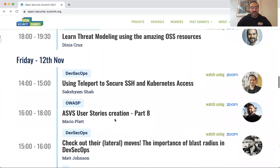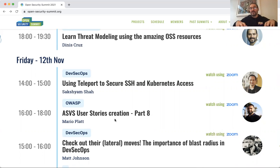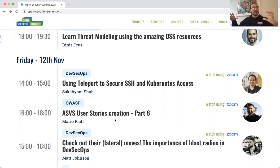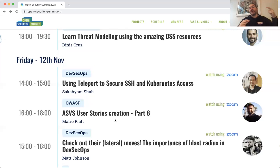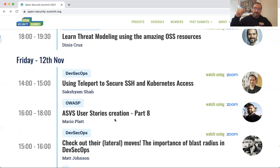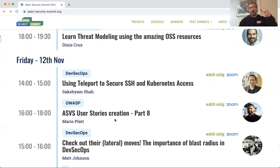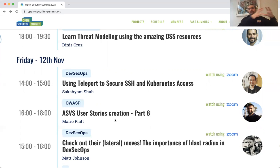We also have Matt Johnson presenting about lateral moves — the importance of blast radius. If you're into InfoSec, this is something you should really be thinking about: it's not just about whether something can be exploited or compromised, but what is the blast radius. When we tie this with the context work from Monday, it becomes super critical — sometimes a massive vulnerability with a small blast radius might matter less than a medium one that can cause far more damage to the business or customers.